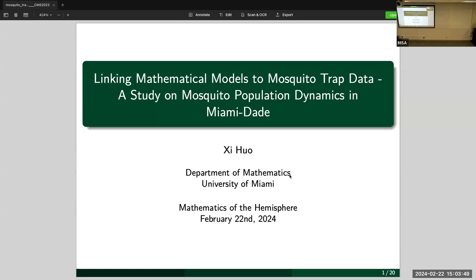It's a good opportunity for me to present this work, which Steve is also a co-author of. It's not a very theoretical mathematical work, but it's a fun project — this is the first project where we are actually trying to link the models to the data provided by our ecology collaborators.